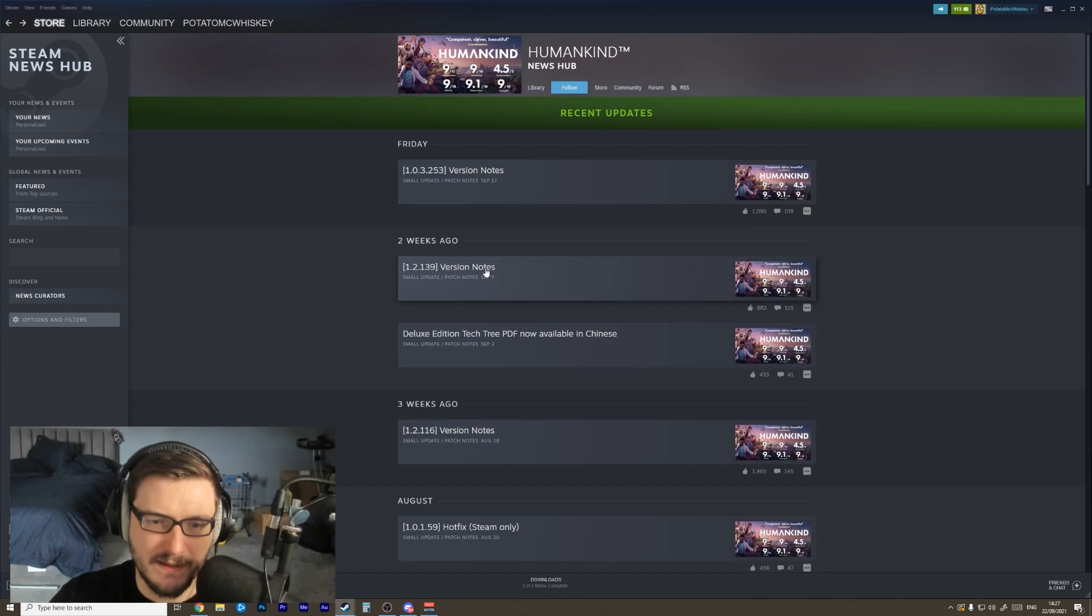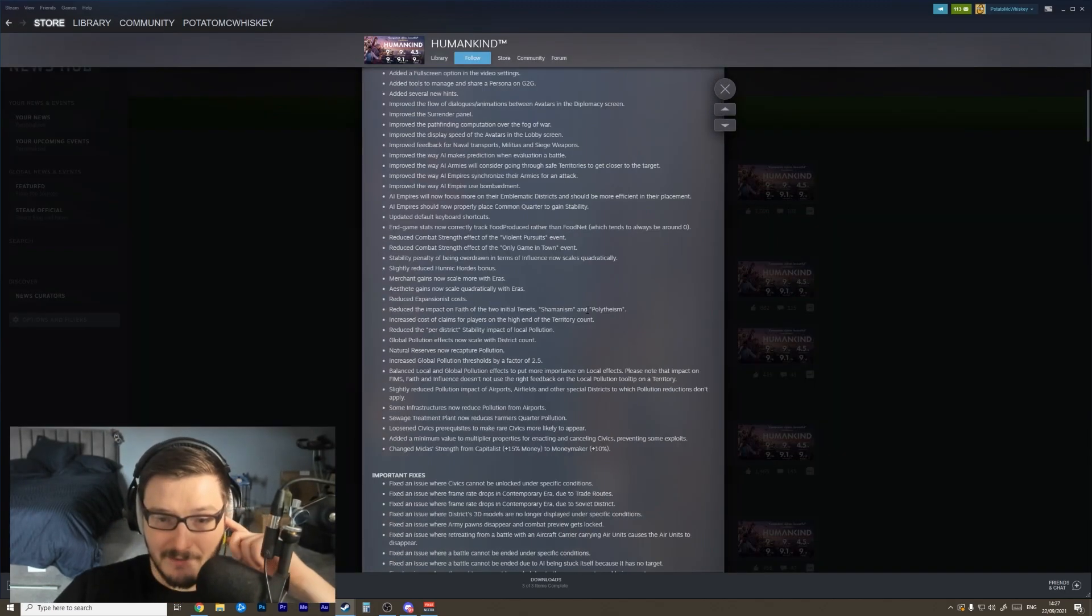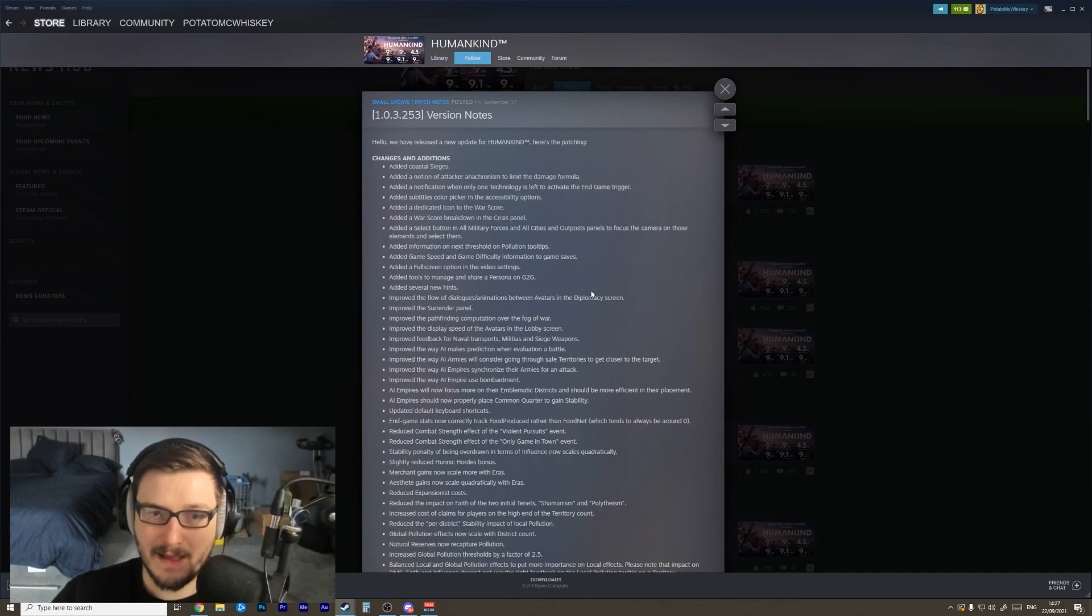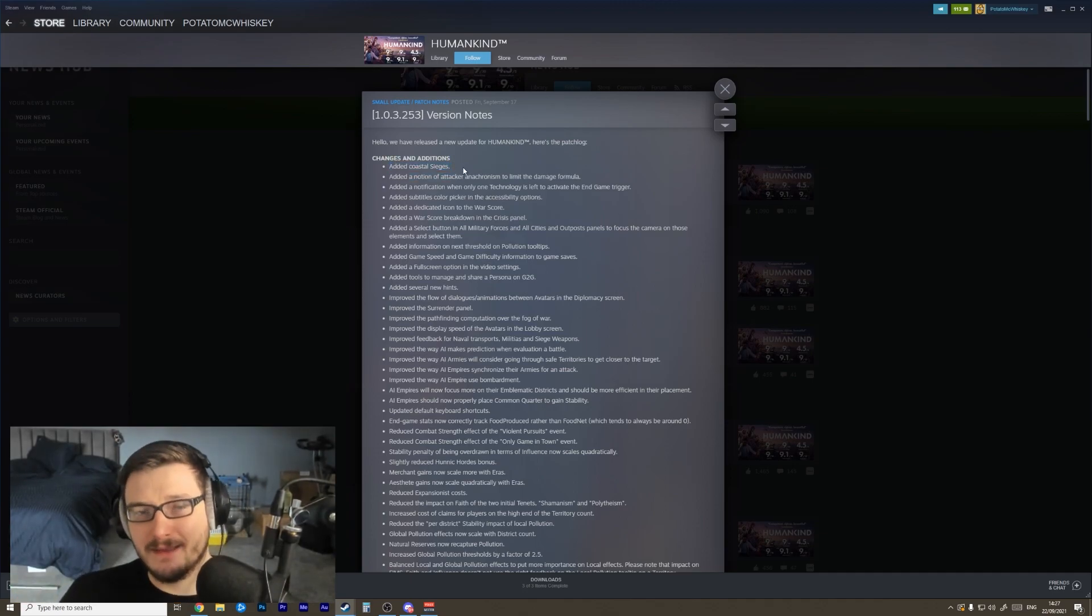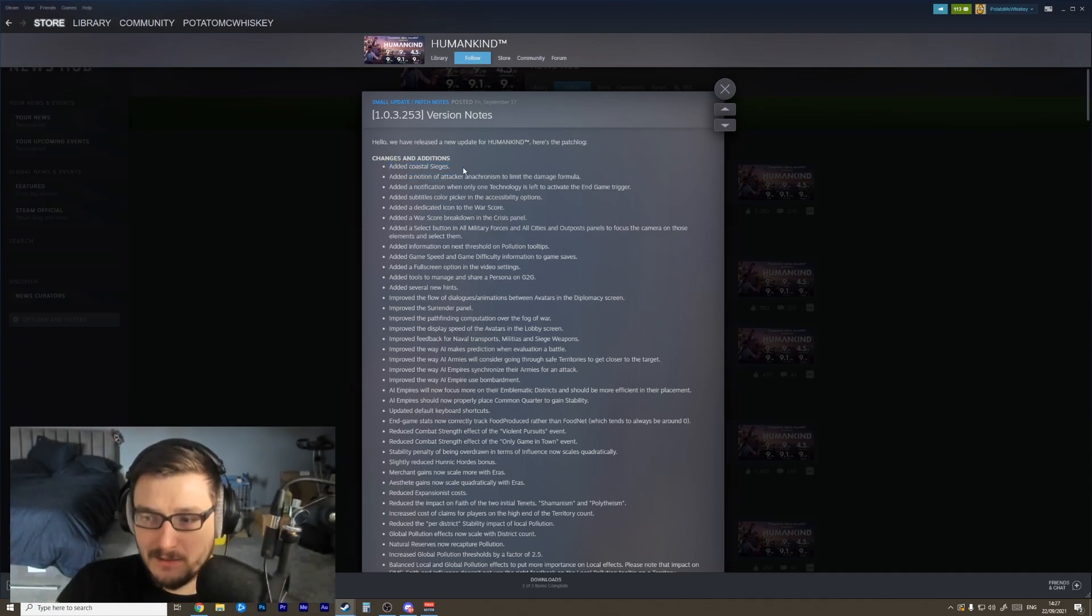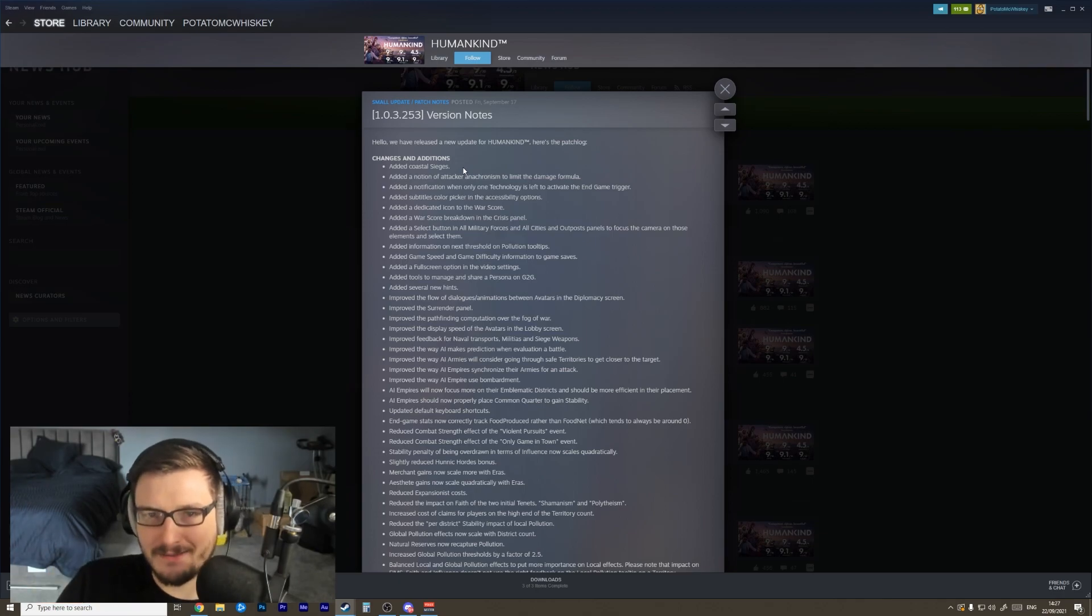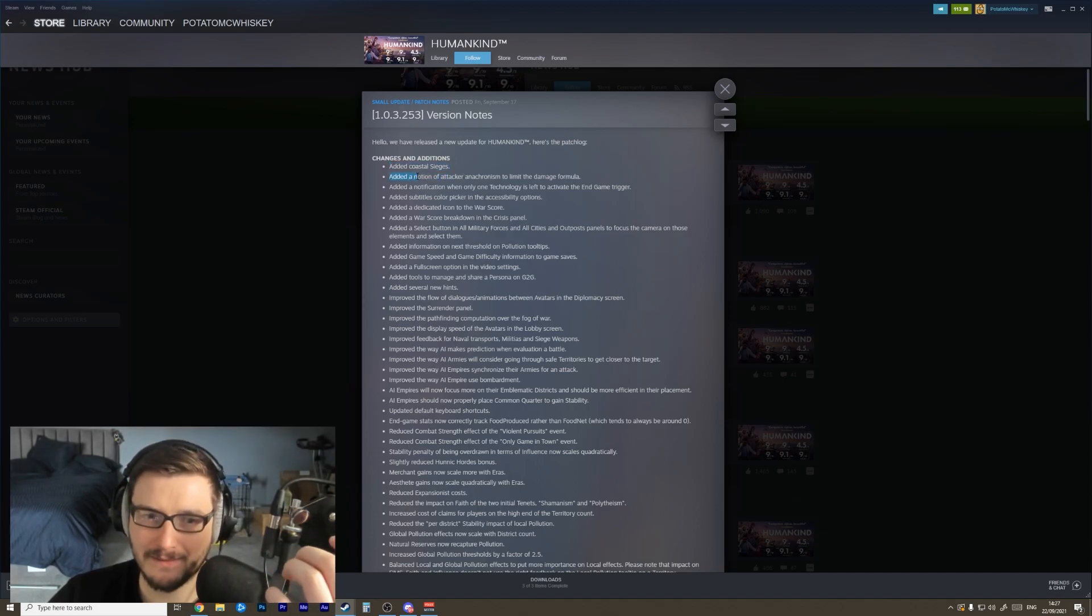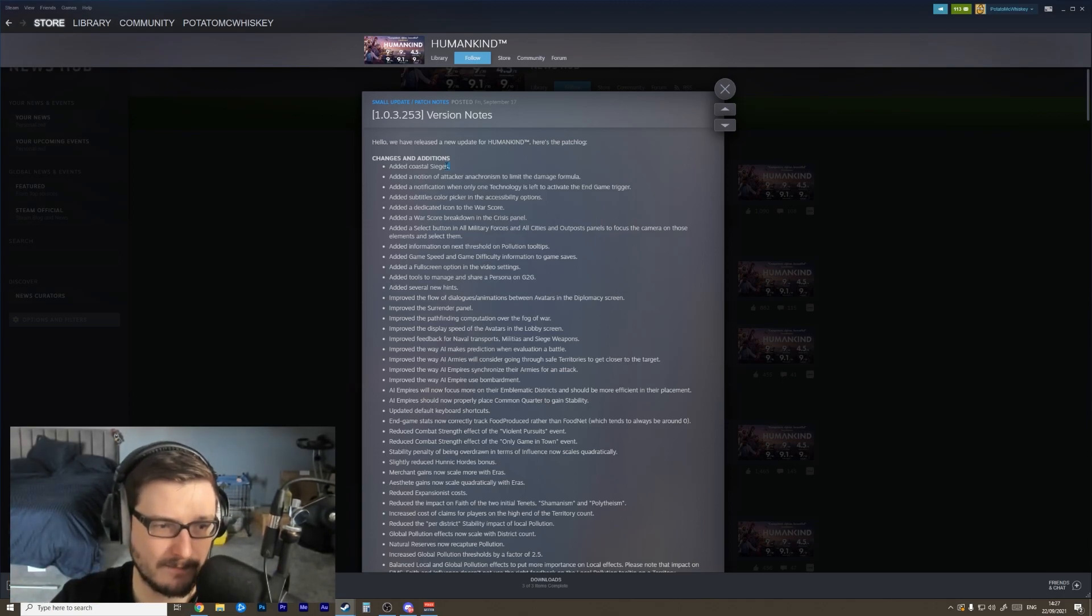Now we have the September 19th ones, and this was a relatively big patch as well with some actual changes in it that change how the game works. For example, added coastal sieges. There was a weird edge case in the game where if you had an island that was completely built out with districts and then someone was trying to attack it, they couldn't actually start a siege because you can't attack from the water onto land to start a siege. So this was straight up just a gameplay change where they added that ability because they must never have run into that edge case. It's again one of those things where players will run into it out of the notion.